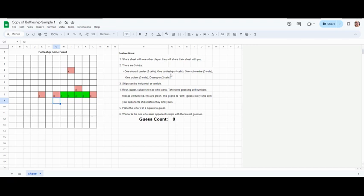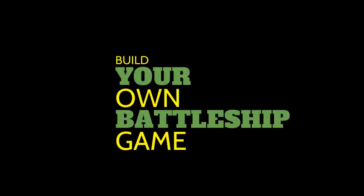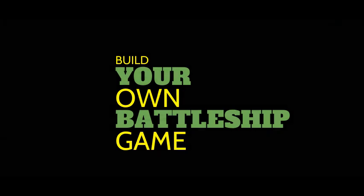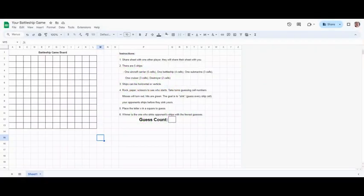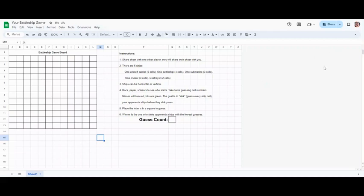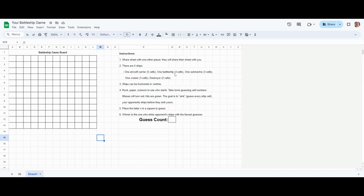The next part of this assignment, students, is for you to create your own spreadsheet battleship game. The first thing you need to do is decide where your ships go. So again, the list is here under step two. You have an aircraft carrier which is five cells in length, a battleship which is four.